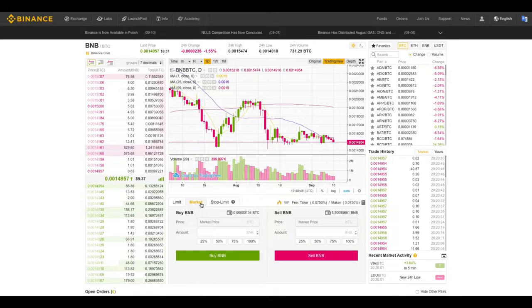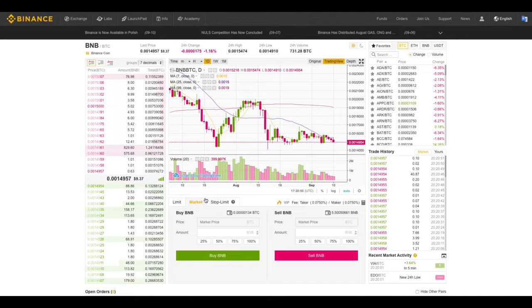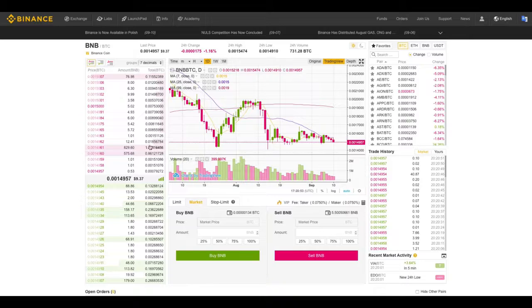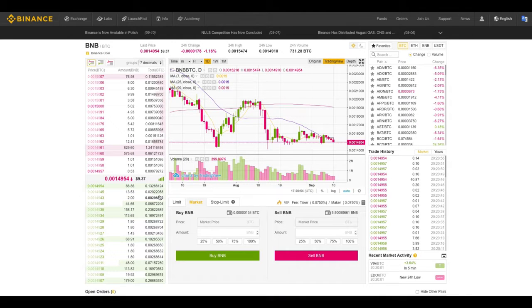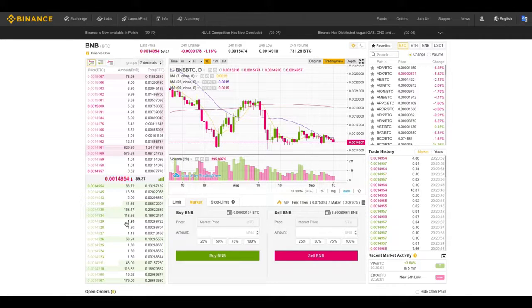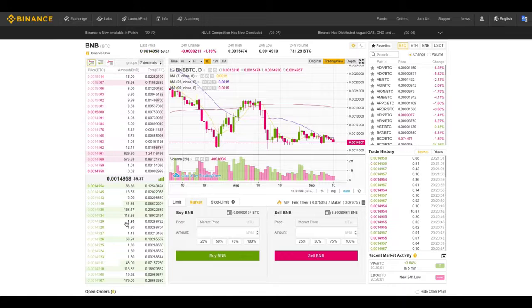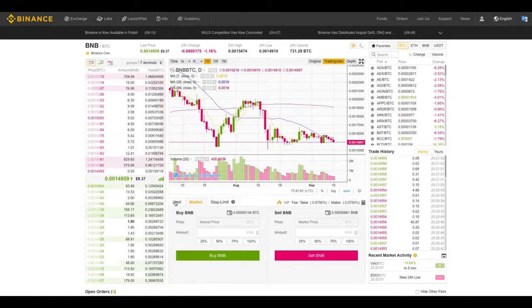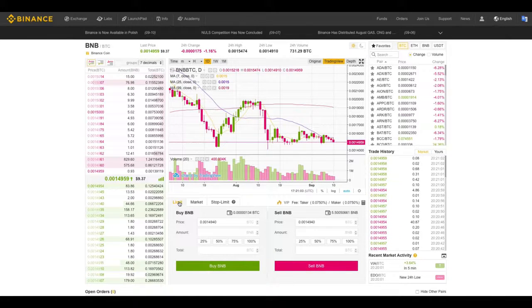But if you're just coming into crypto for the first time and you're using Bitcoin to buy some altcoins, do not come in and just start using market orders to buy things. You will be paying way more than you should. Use limit orders.